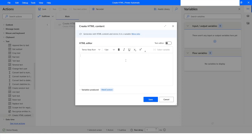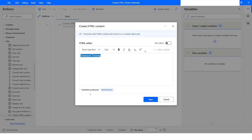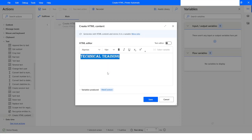For example, if I have a text which says 'Technical Training' and I want to change the font style, I can select it and then choose the font of my choice. If I want to change the size, I can select and change the size. To make it bold I can click on Bold, make it italic, and underline.